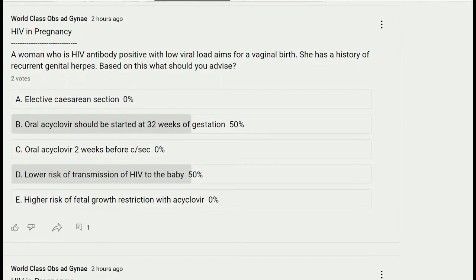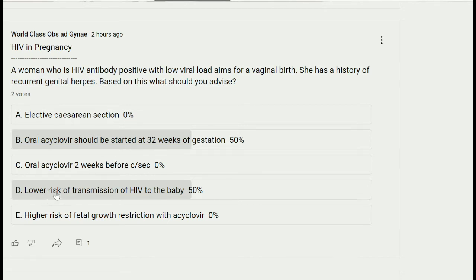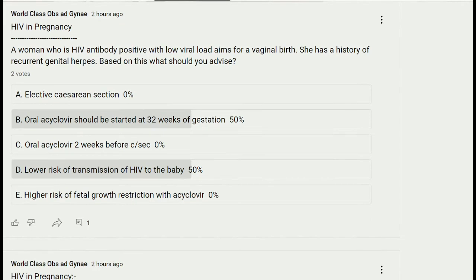The next question: a woman who is HIV antibody positive with a low viral load aims for vaginal birth. She has a history of recurrent genital herpes. Based on this, what should you advise? Options include: elective cesarean section; oral acyclovir started at 32 weeks of gestation; oral acyclovir two weeks before cesarean section; low risk of transmission of HIV to the baby; or high risk of fetal growth restriction with acyclovir.